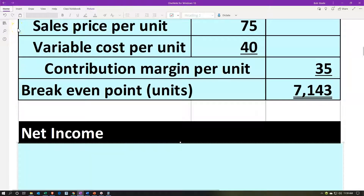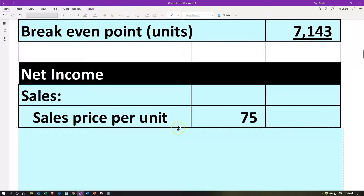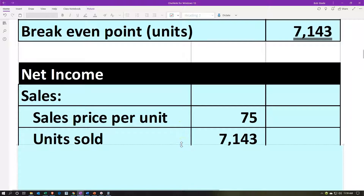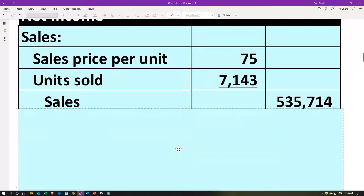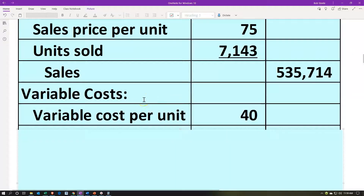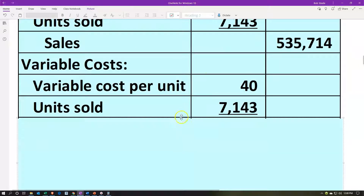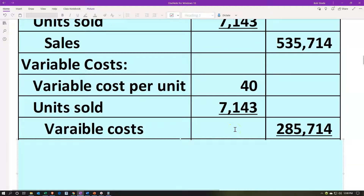That's how many units we would need. Let's plug that back into a contribution income statement just to prove this. We have sales calculated as the sales price per unit — $75 — times the units we're going to sell, 7,143. That gives us sales of $535,714, which is our break-even point in dollars. Then we have variable costs: $40 times 7,143, which gives us total variable costs of $285,714.